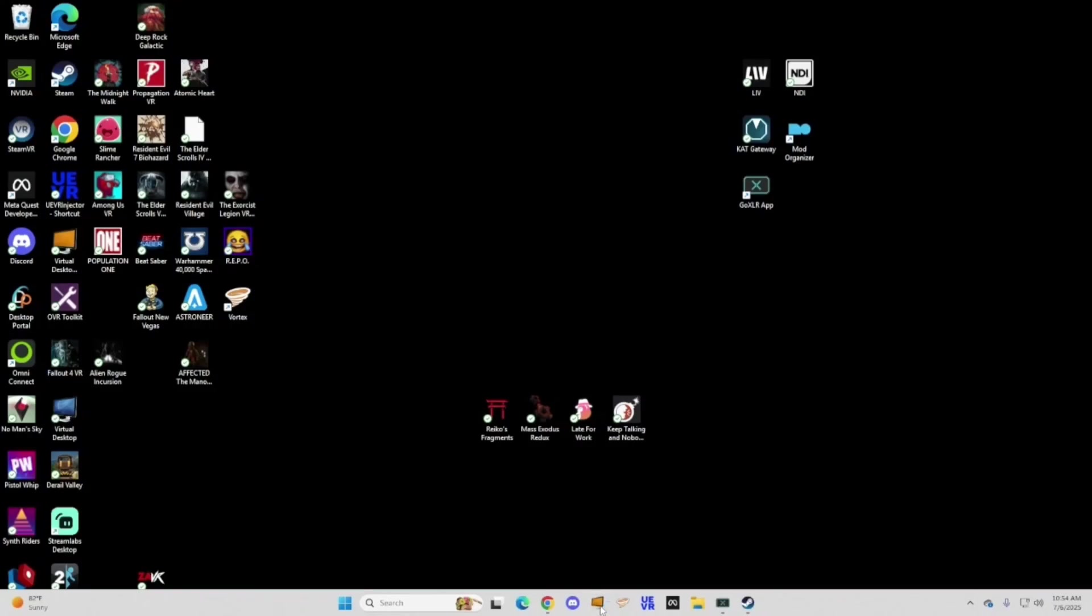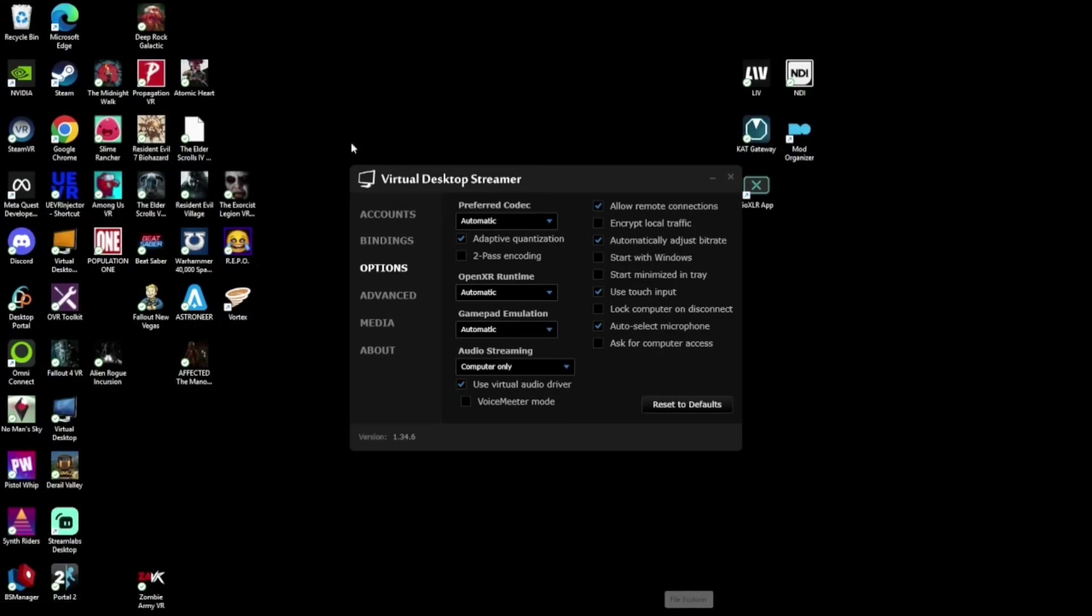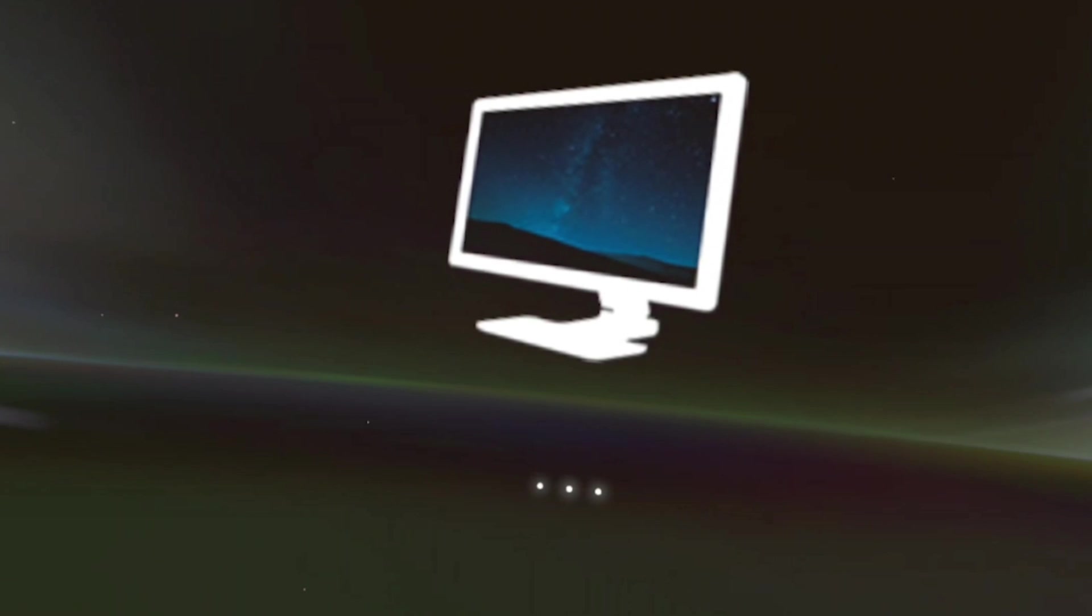Next thing you're gonna want to do is connect to your PC. I'm using Virtual Desktop. It looks like this. It's an app on my computer and in my headset. I bought it within my headset and downloaded the companion app on my PC. I'm saying that because I was confused when I first downloaded it.